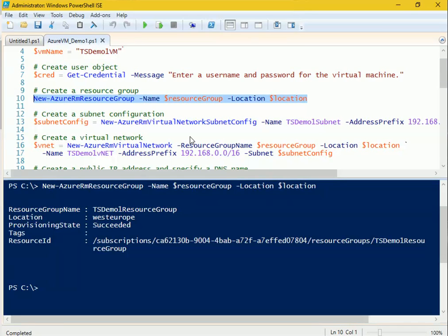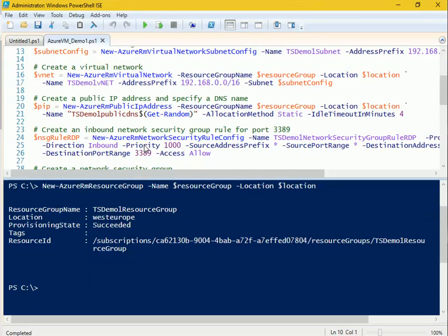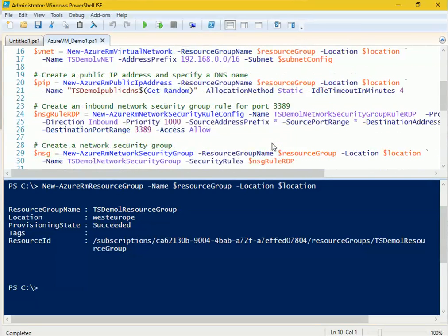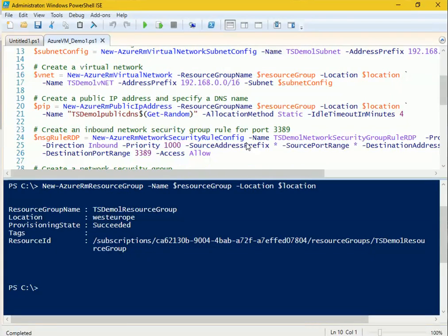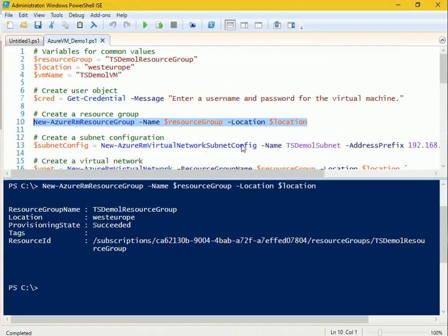To access the virtual machine, we need network configurations: a subnet, a virtual network, a public IP address for RDP access, and an inbound network security group rule to open port 3389 for RDP. This is how Azure understands all this networking information, and we'll feed it all into a security group.